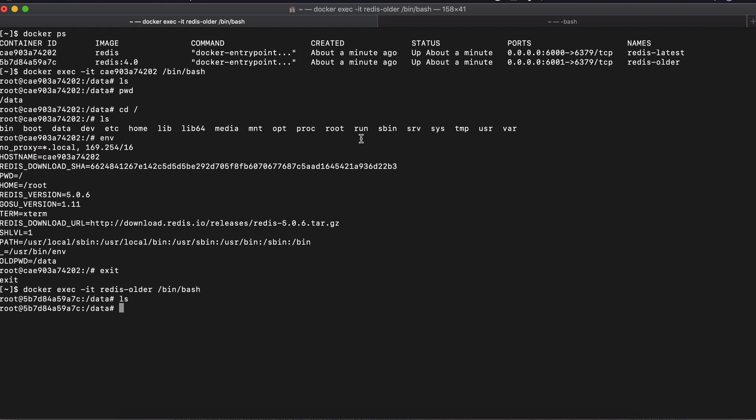Since most of the container images are based on some lightweight Linux distributions, you wouldn't have much of the Linux commands or applications installed here. For example, you wouldn't have curl or some other stuff. So you are a little bit more limited in that sense. So you can execute a lot of stuff from the Docker containers for most of the debugging work. It should be actually enough.